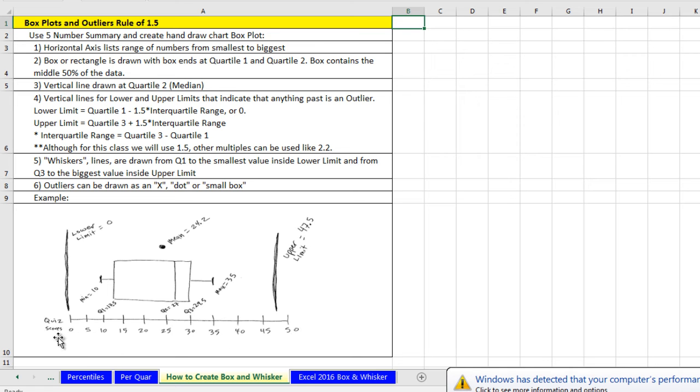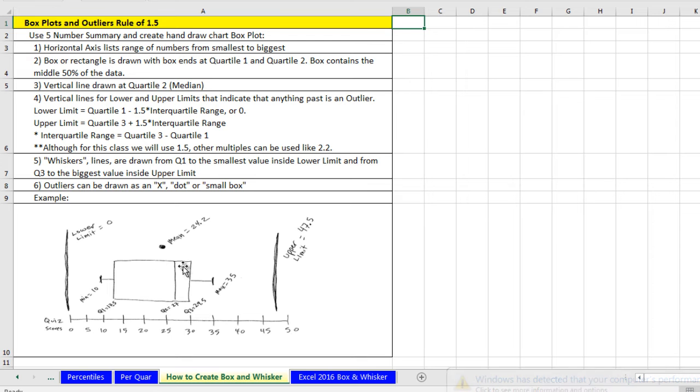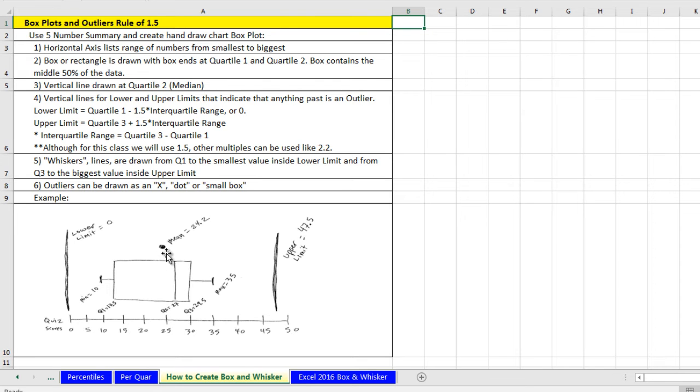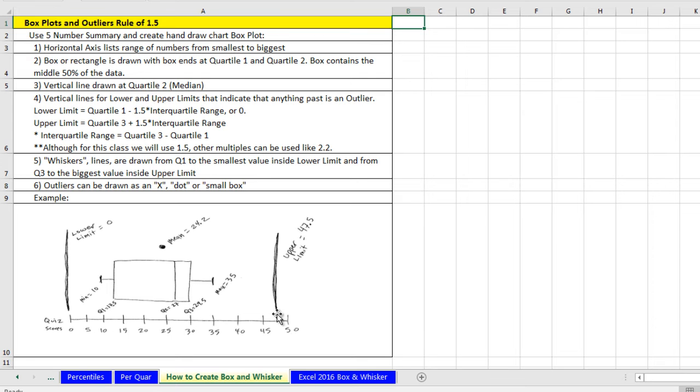Now this is score data. And a box plot with whiskers, the box part is the inside part. The first line represents quartile one. The second line is the median. And the third line is quartile three. Now sometimes the mean is listed too here. And we can see the mean is below the median. So we know there's a few small values pulling the mean down.